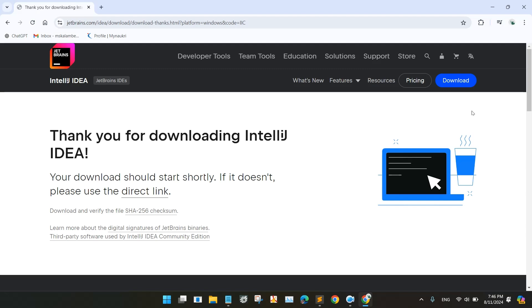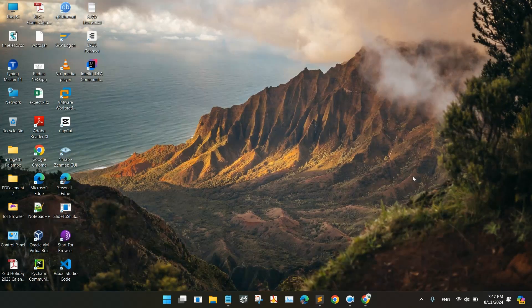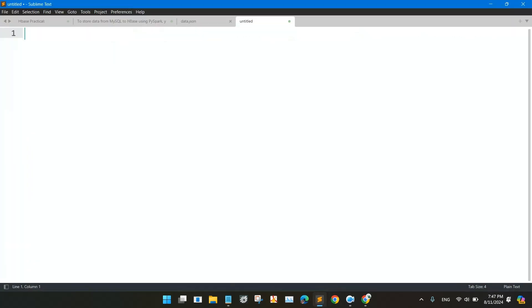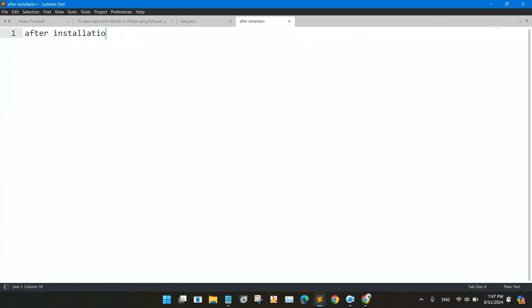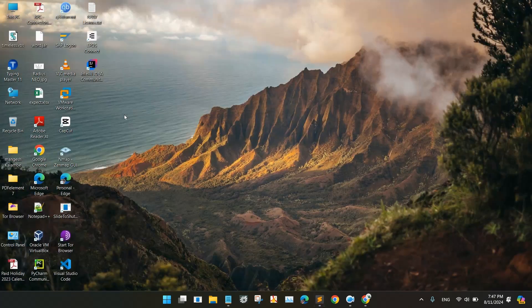After the installation, open IntelliJ IDEA. So I am opening IntelliJ IDEA after the installation.